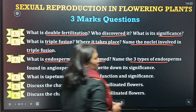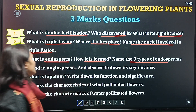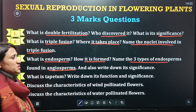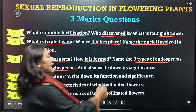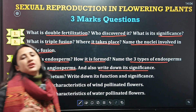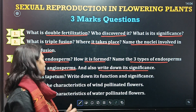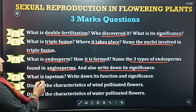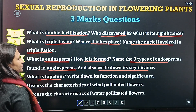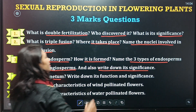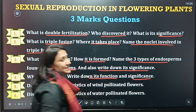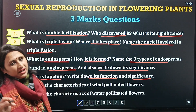Name three types of endosperms found in angiosperms and write down the significance of endosperm. The fourth question: what is tapetum? Write down its functions as well as significance.